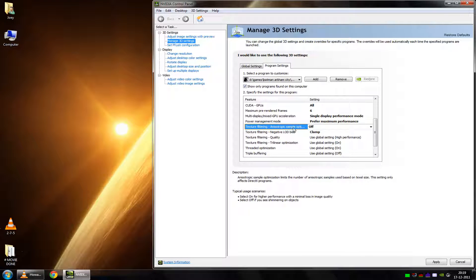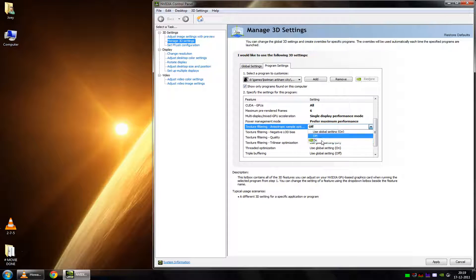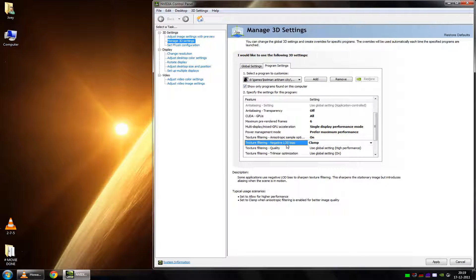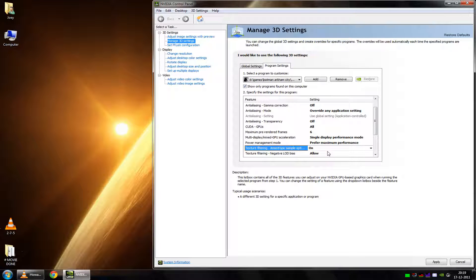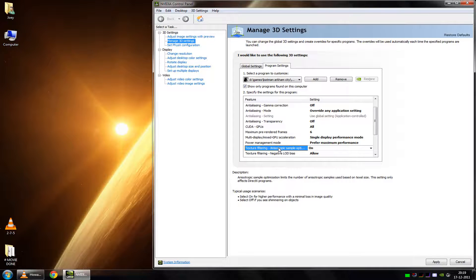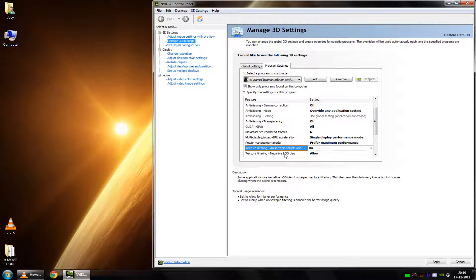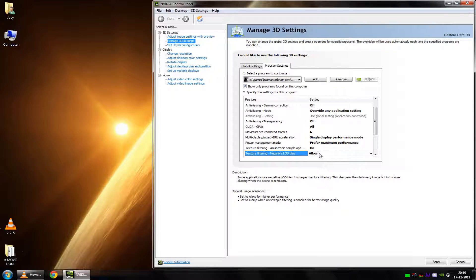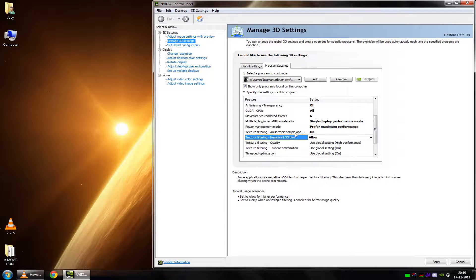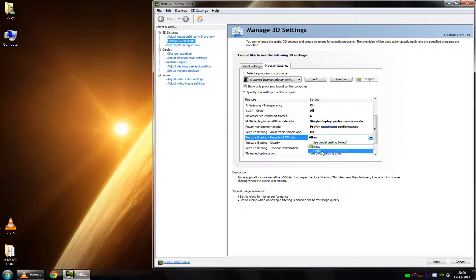Then, we go to the Anisotropic Sample Optimization. Basically, you should just turn this on by default. And it goes hand in hand with the negative LOD bias. If you put this one on allow, and you set this one on, you could notice some shimmering on objects that are far away. Basically, you'll see two different textures trying to overlap each other constantly. And that creates a sort of flickering effect, a sort of shimmering effect. This really is game dependent. For maximum performance, you should put this on and put this on allow. Unless you see some strange flickering in the distance, then you should put this on off and this on clamp.